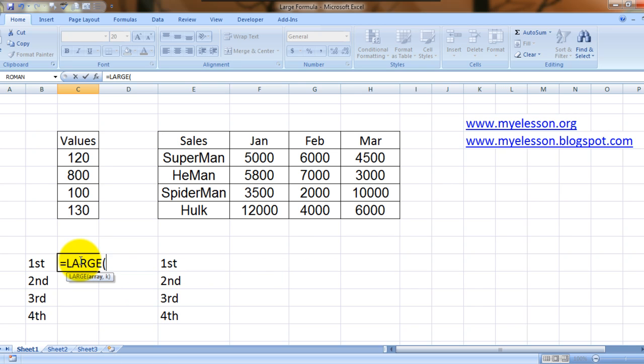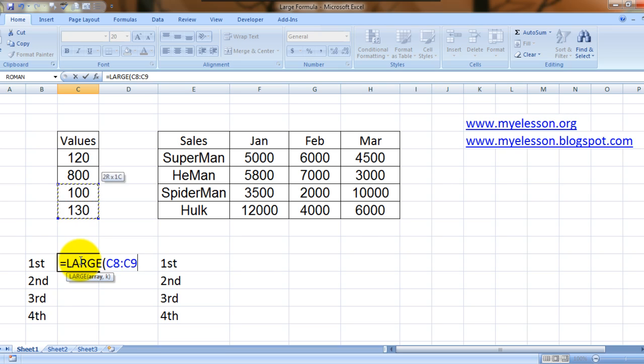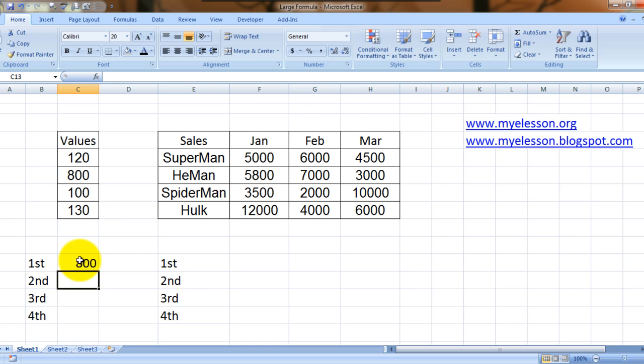It's equal to L-A-R-G-E. We select the range, comma, and then we press the number position which we want. We want the first position, so I pressed one. So I got 800. I want the second position now.